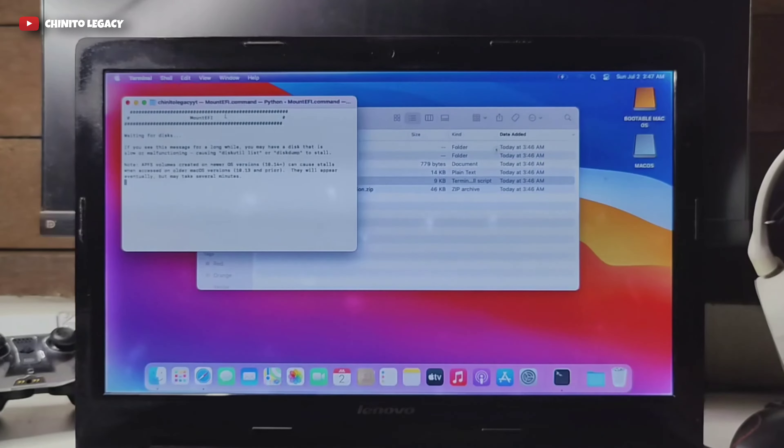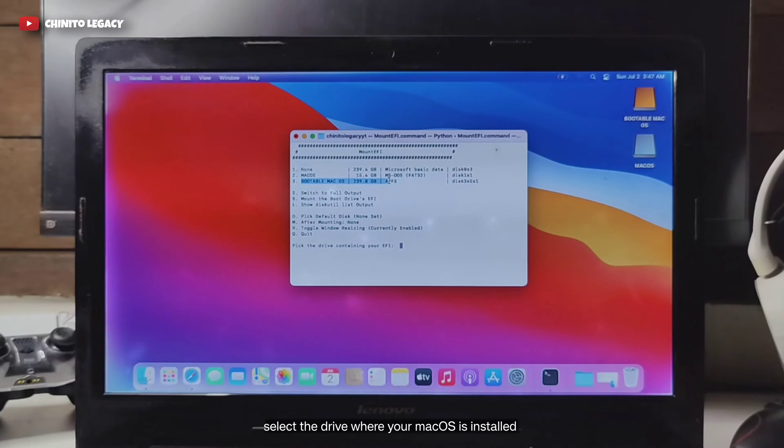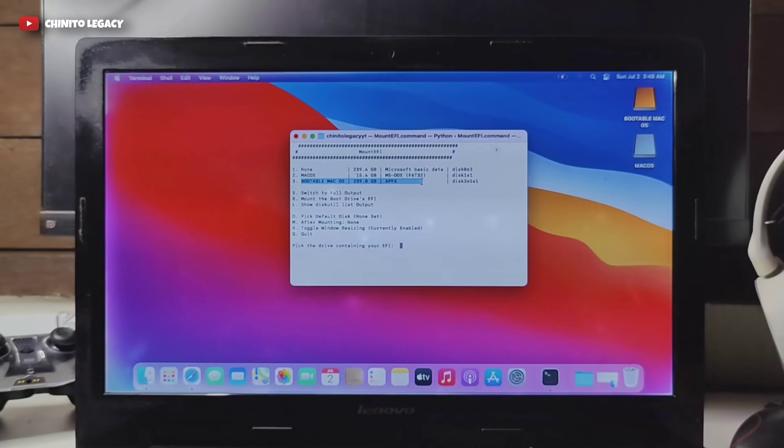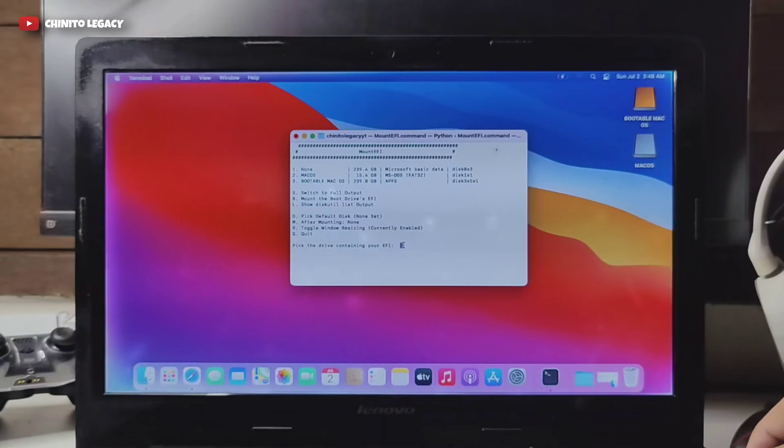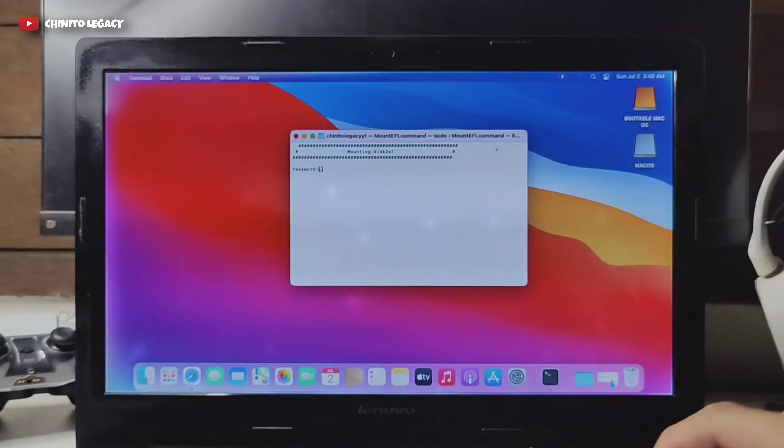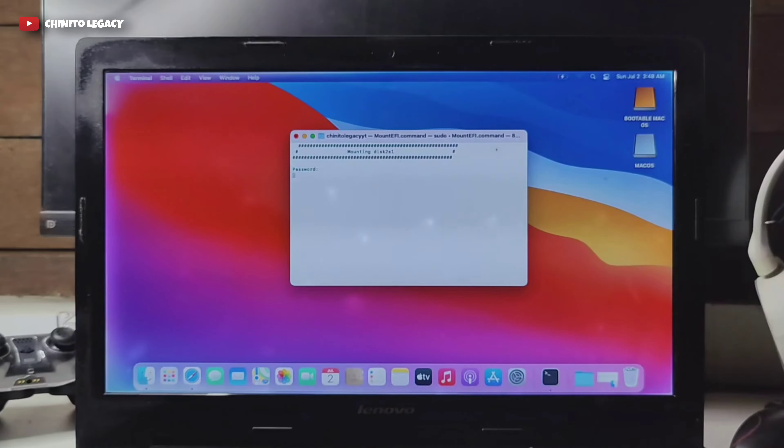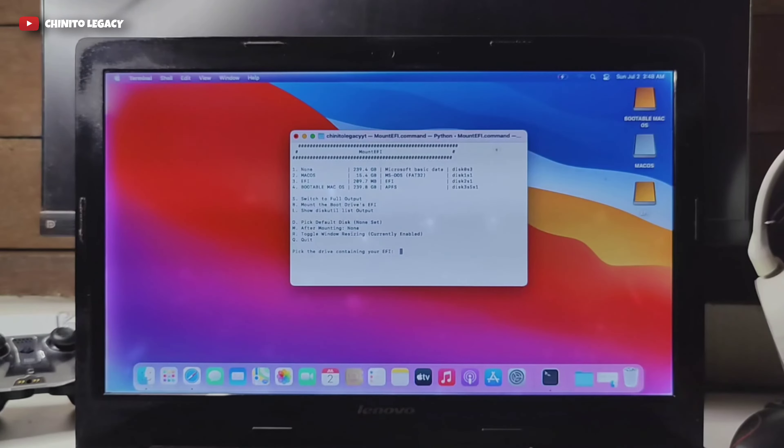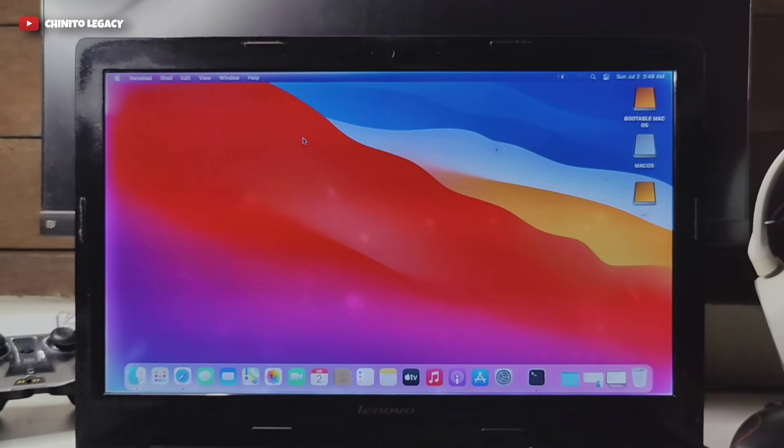Select the drive where your macOS is installed. Enter your password.